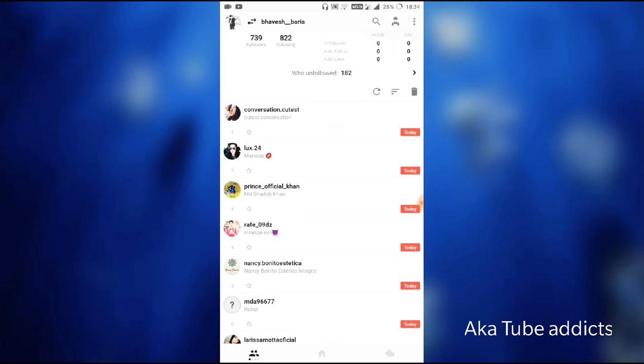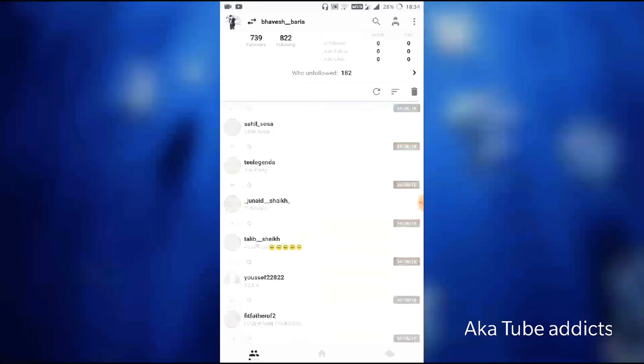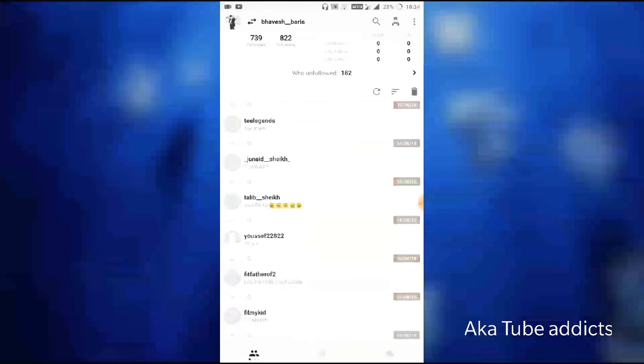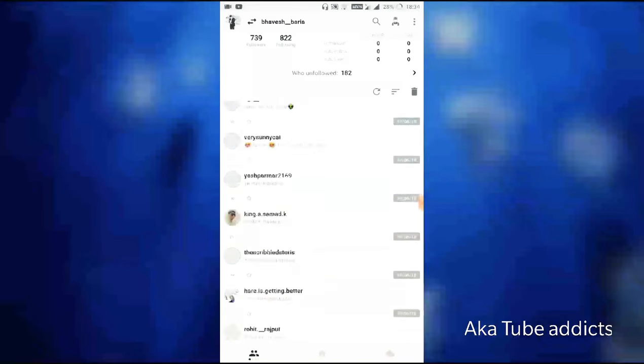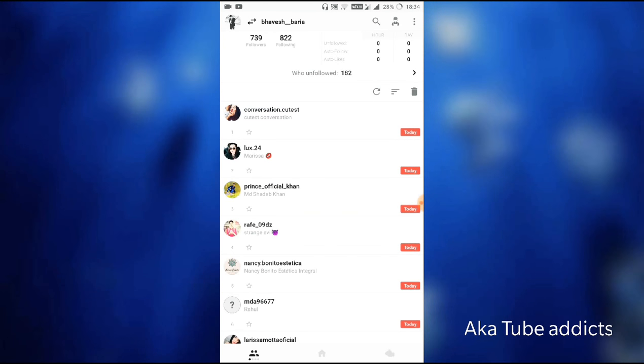There is the first option called 'Who unfollowed you?' See, 182 people had unfollowed me. Firstly, you need to log in with this app - your Instagram account linked with this app.